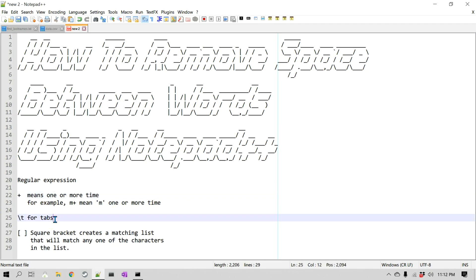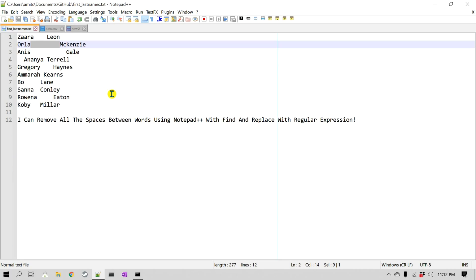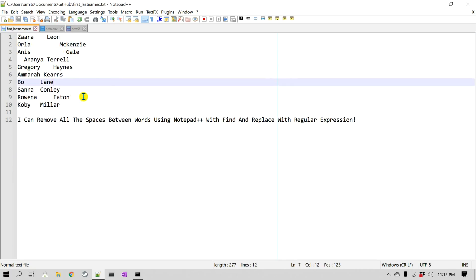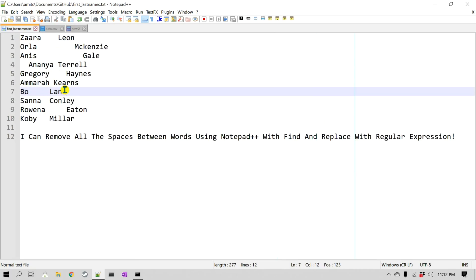We'll also look at \t, which is slash-T, representing a tab character. The reason is that there might be a document that looks like it has spaces but actually contains tabs. Going back to our first and last name example, it seems like these are all spaces, but let's verify that.